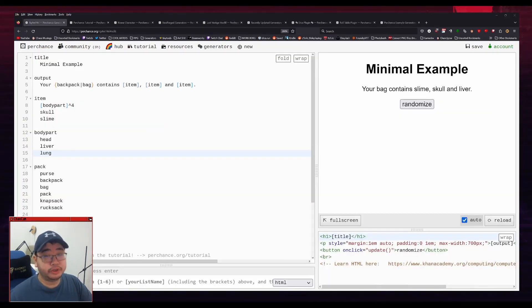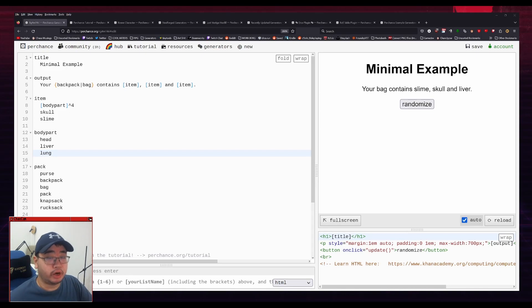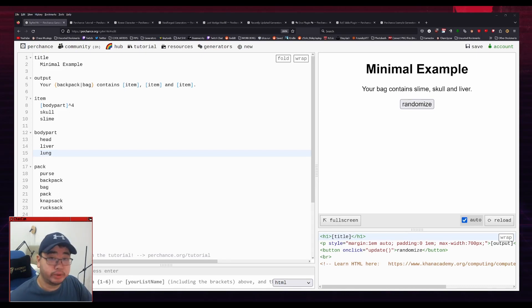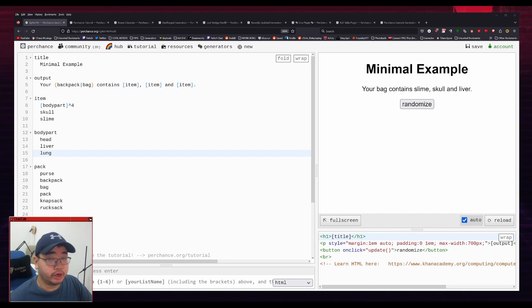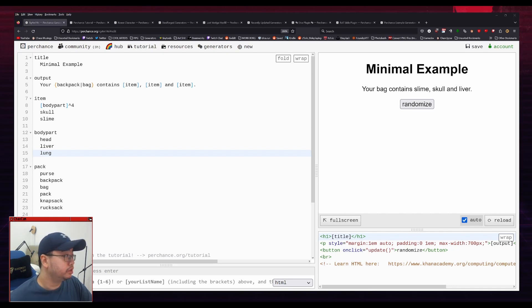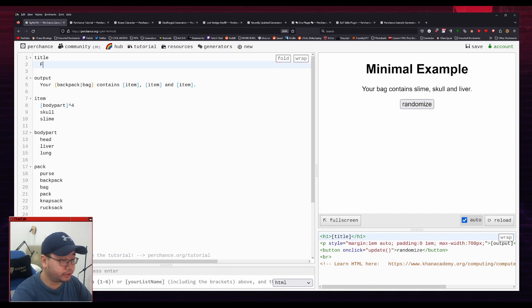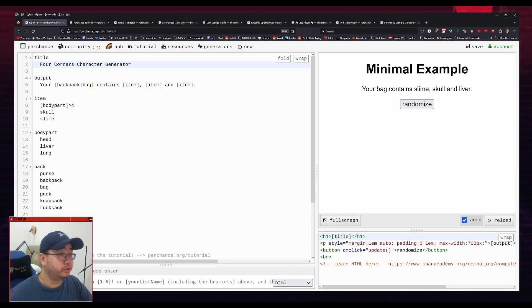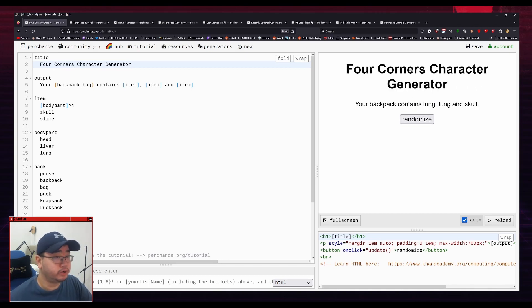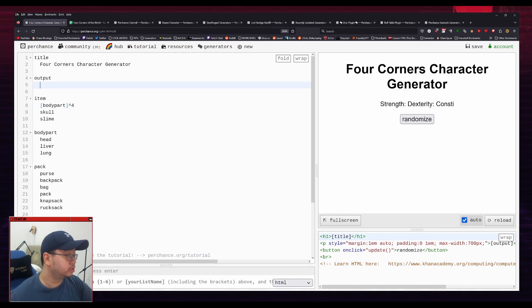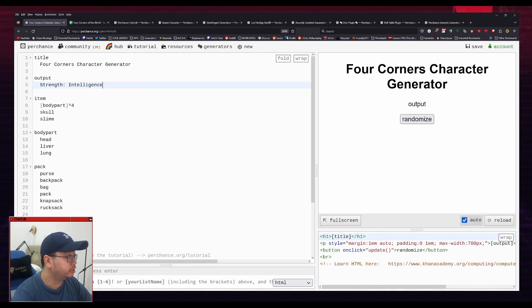I thought I'd end off this video with a very simple example of how I'd make a random character generator. So I'm in an OD&D game right now, which is based on Ancient Persia. And it's called The Four Corners of the World. So I'm going to put Four Corners Character Generator in title, which should change the top part. And I'm going to change the output completely. So for the stats, there are Strength, Intelligence, Dexterity, and Charisma.